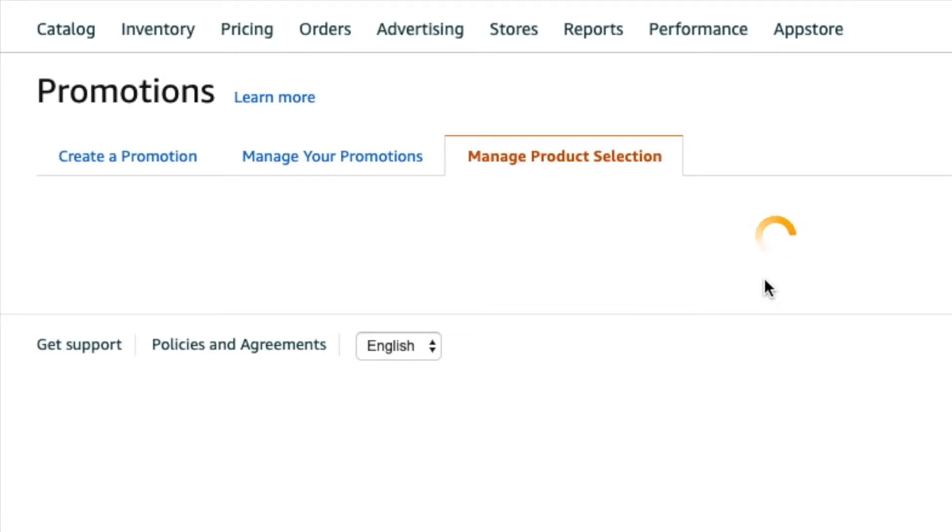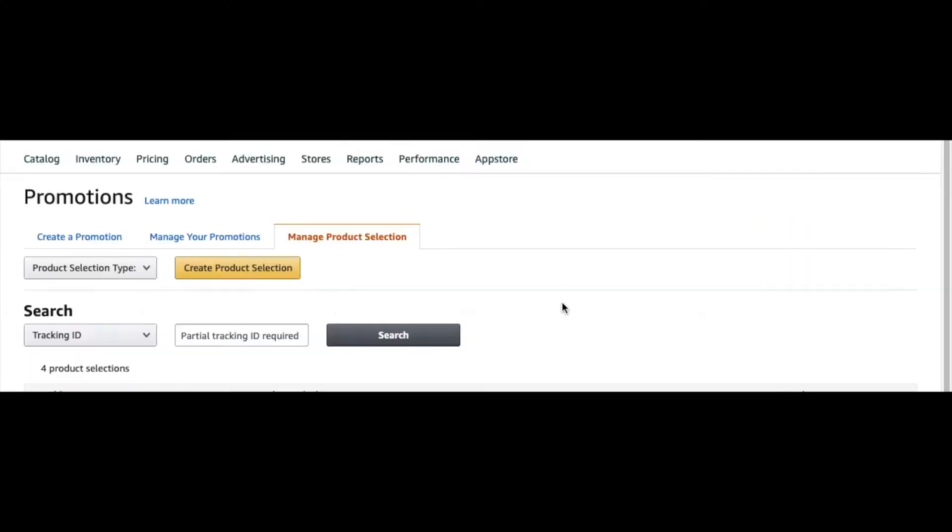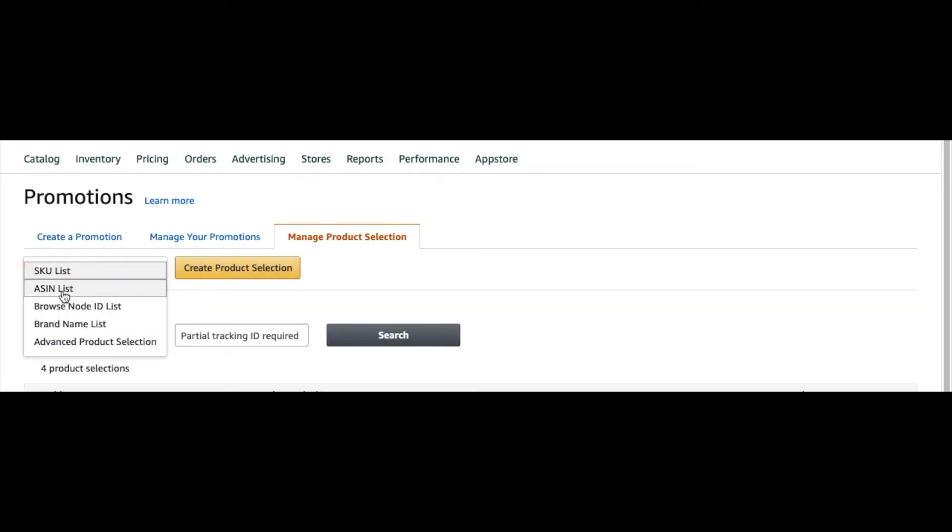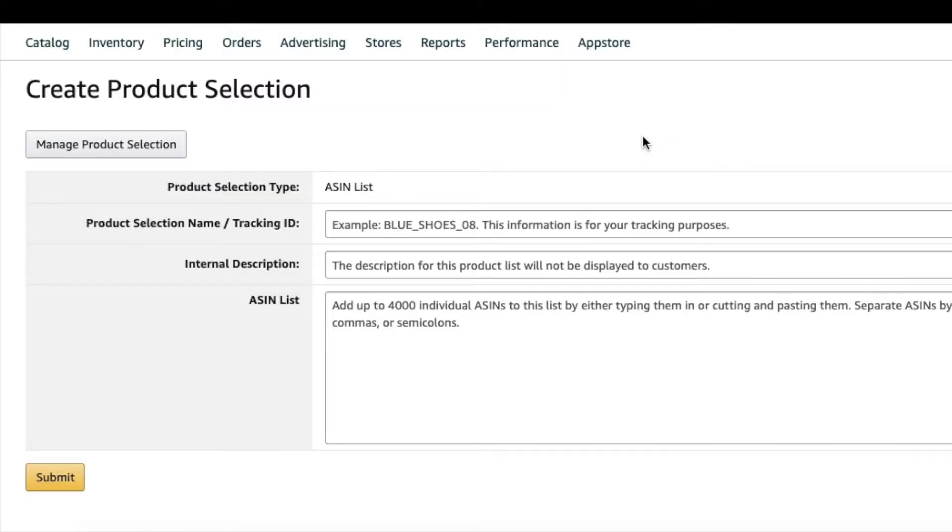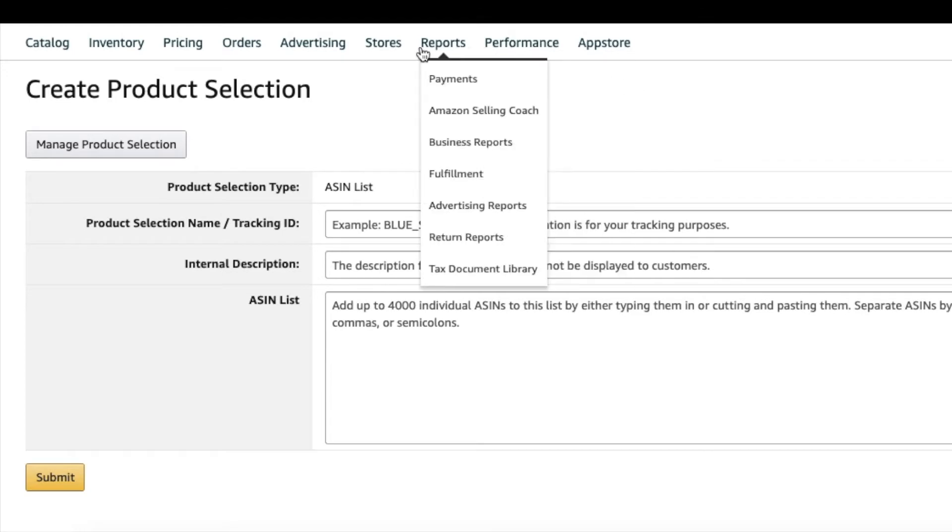This is going to include the group that you want to run a promotion for. From here you want to do ASIN and then Create Product Selection.